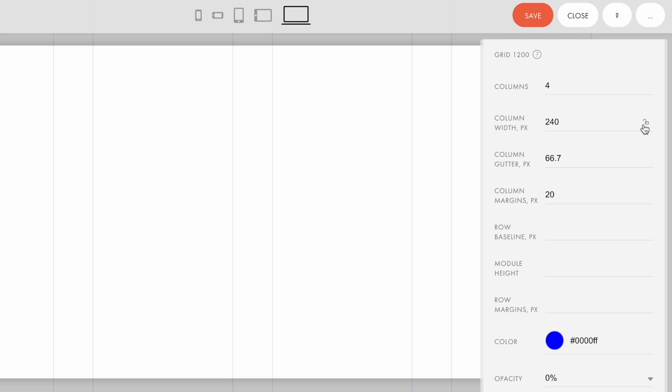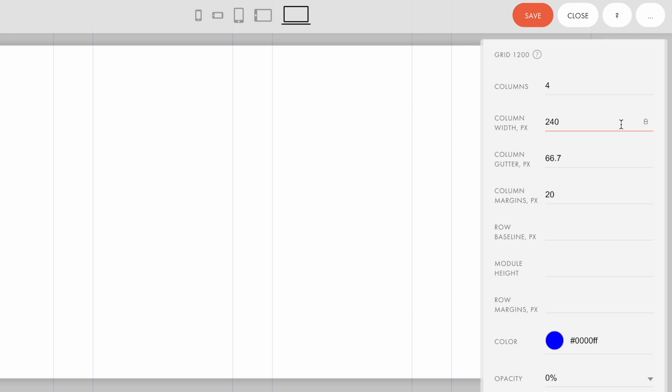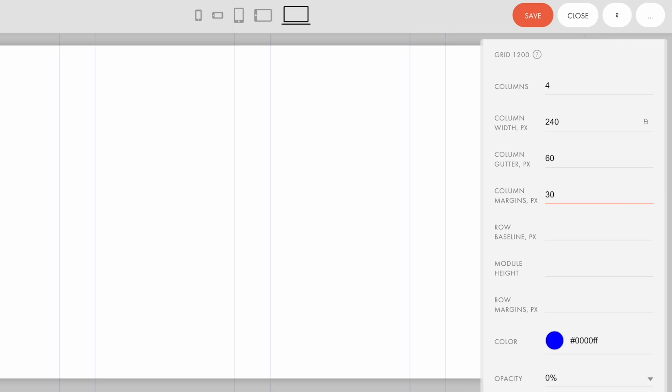I can also specify the column margins or column spaces to the left and to the right of the artboard edge. These options are also specified in pixels.